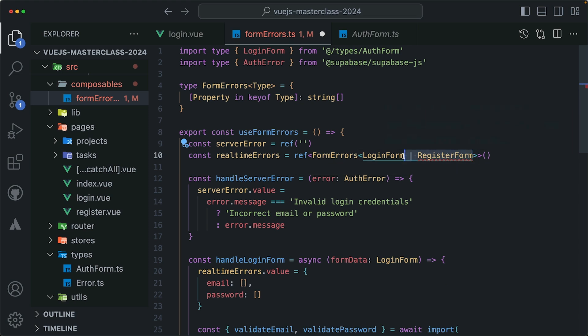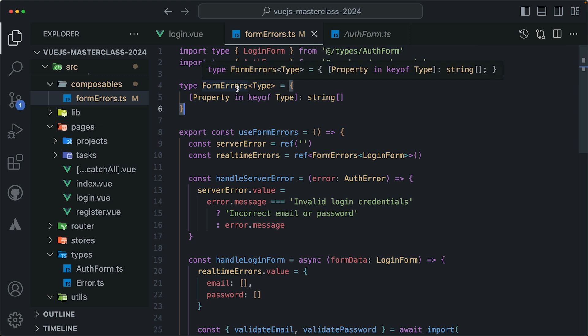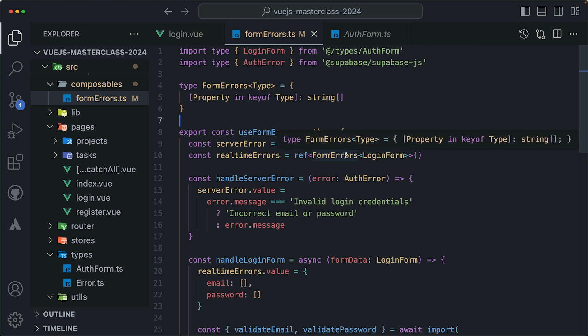But for now, we're just using the login form. I'll save. Hover over formErrors. It is now completely dynamic. It doesn't know what it's mapping over, unless you provide it with an argument. And it will use the type argument that you will pass to map over the type, and then assign for each key the array of strings type. To validate this again, login page.